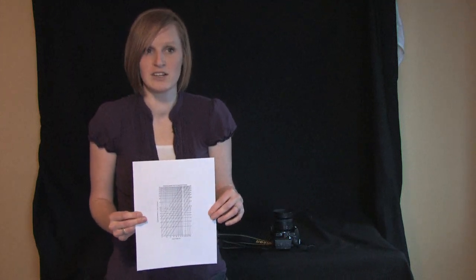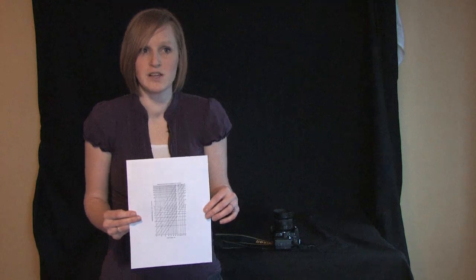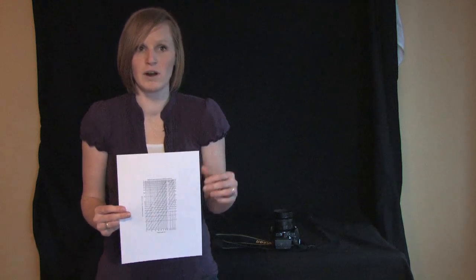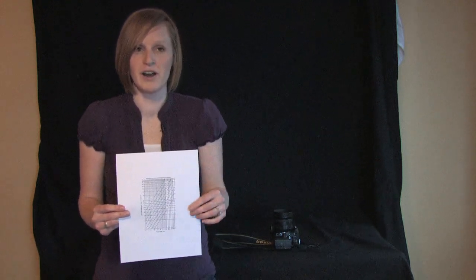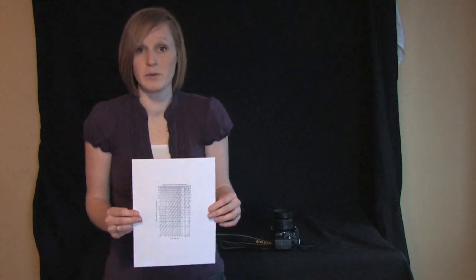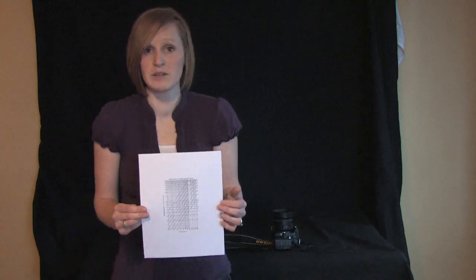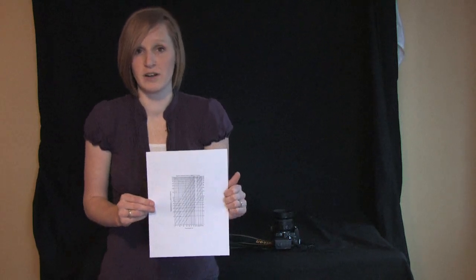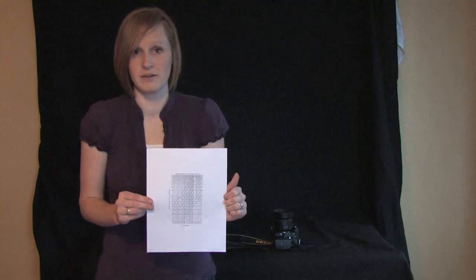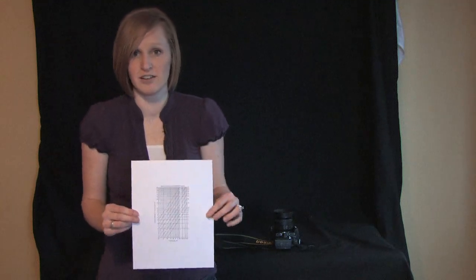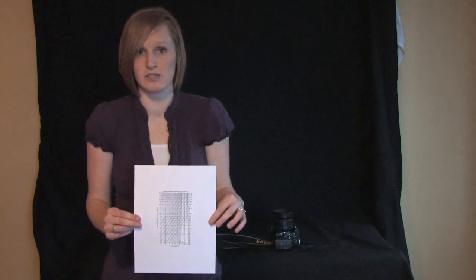If you are shooting landscapes or an area where you have time to figure out where you want to focus then you probably could just figure out where you are and you will be fine. And that is how to calculate hyperfocal distance.